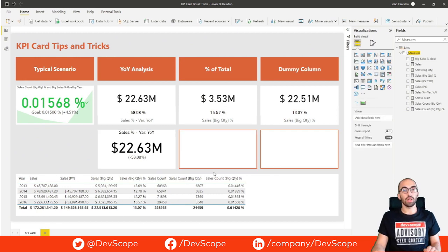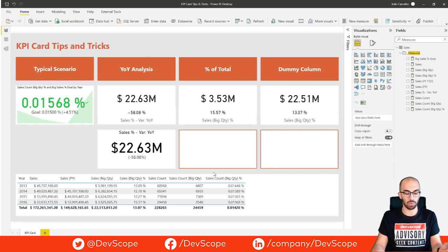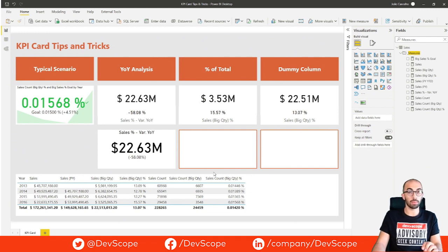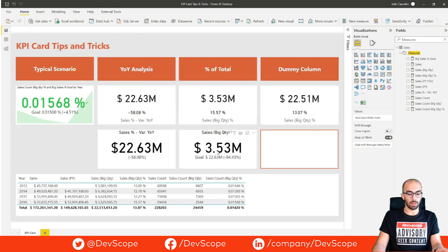The company also wants to analyze the volume of big sales and the percentage of total sales it represents. Instead of using two overlapped cards we can also use the KPI card. However, in this scenario a problem arises: the target label shows distance to goal instead of percentage of total.